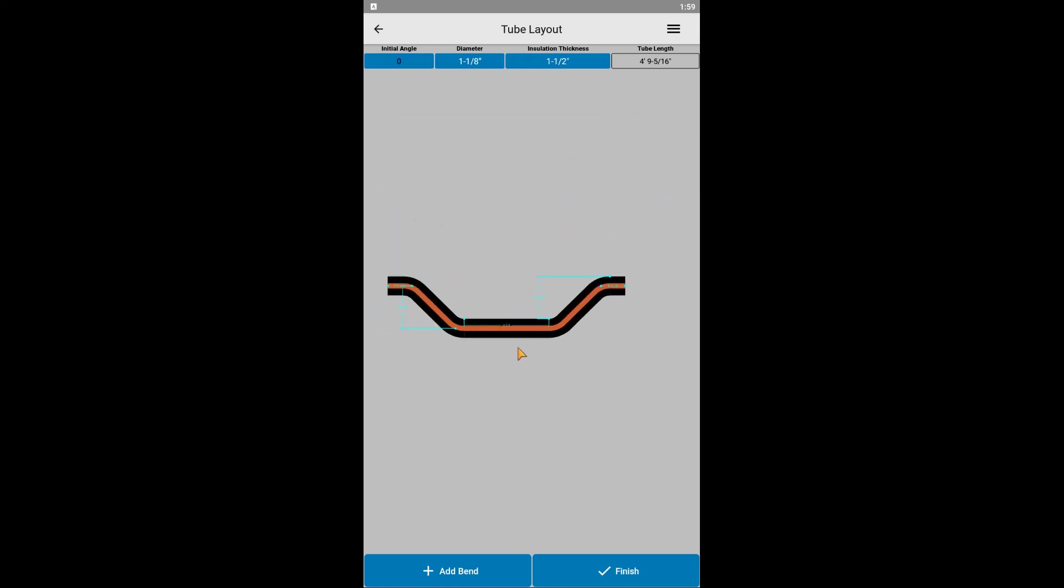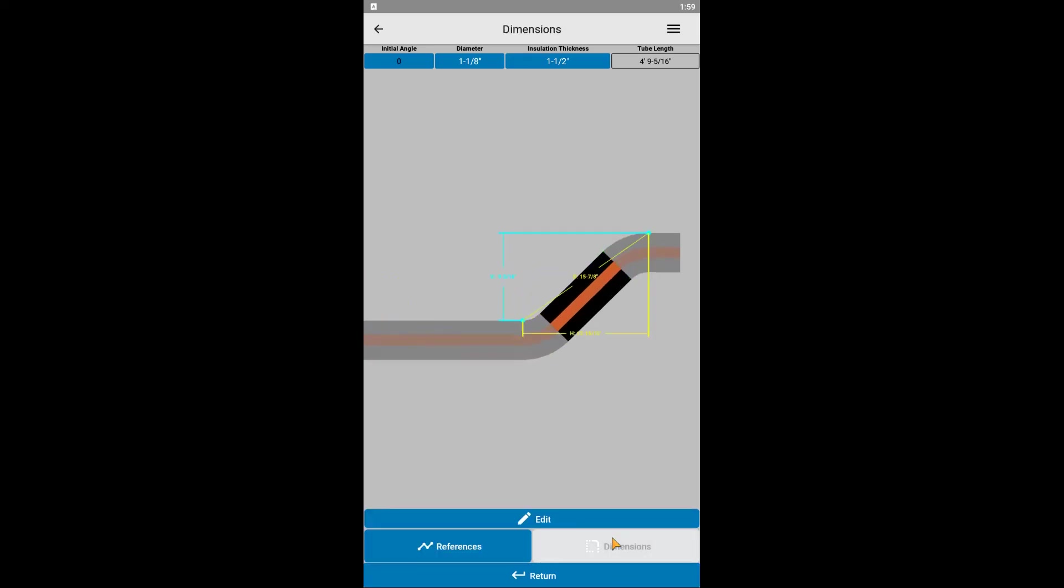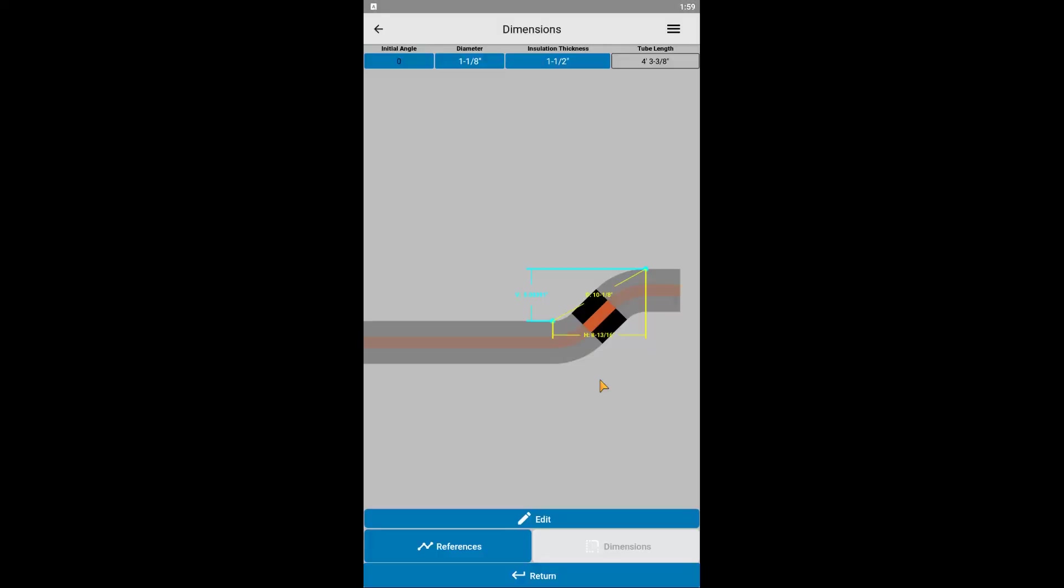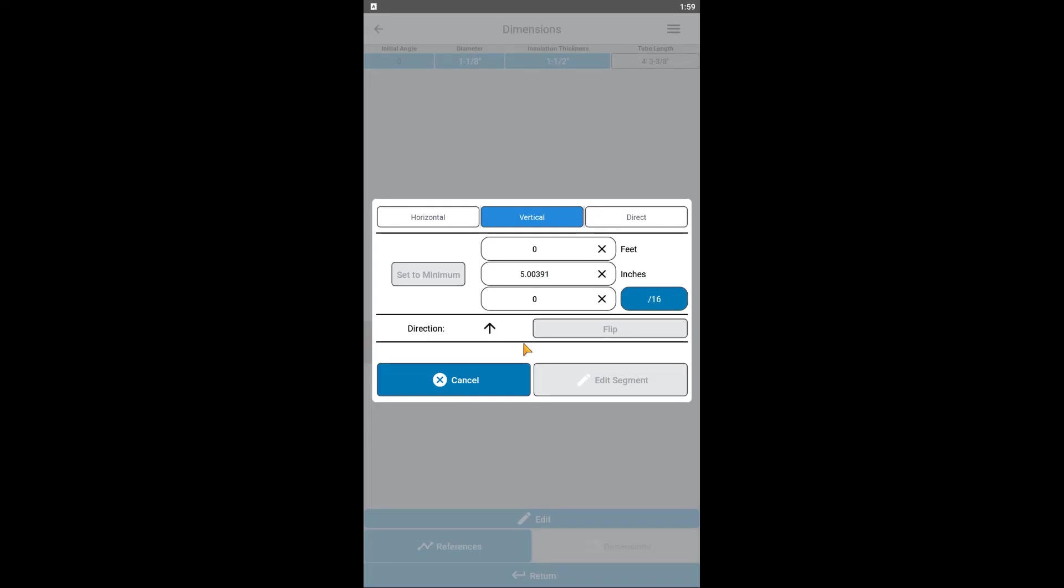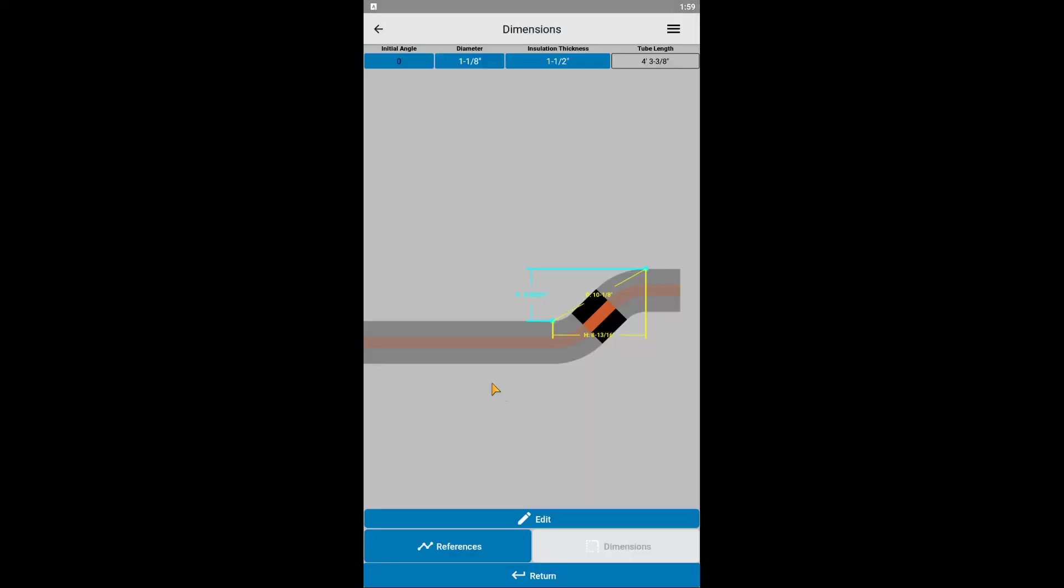Before showing the second method, let's highlight another feature. If we go back and edit the dimensions of the fourth segment, you'll notice we can set the dimension to the minimum. This will return the straight segment to its shortest possibility. If you try to enter a value smaller than the minimum, a red message will appear below to let you know a value must be entered that is greater than or equal to the minimum. We'll set it back to the minimum and press edit segment. You can see the fourth segment has shrunk back to where we started.